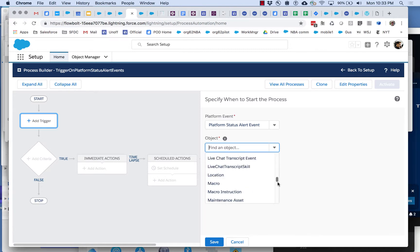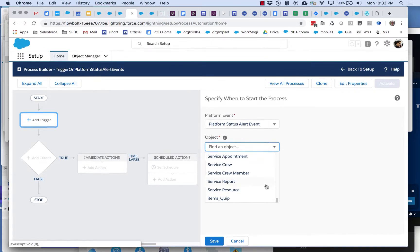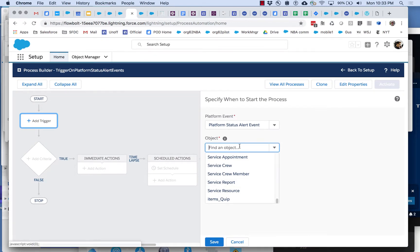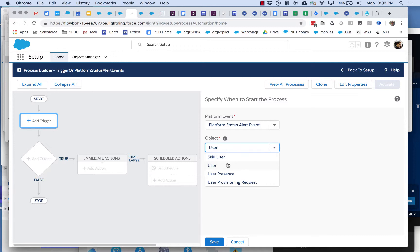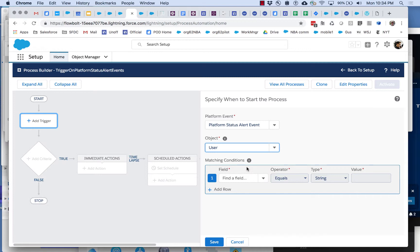But what we can do is the good news is it doesn't really matter that our object is not related to our platform status alert event. The important thing is that the matching condition has to produce one and only one result. If this matching condition produces zero results or if it produces five results then this trigger that we're defining is going to ignore the platform status alert event.